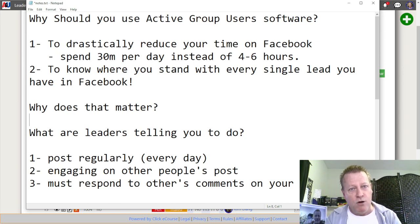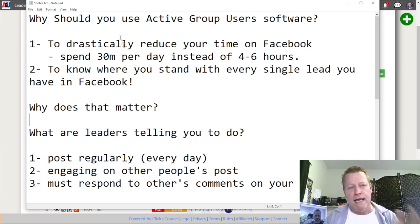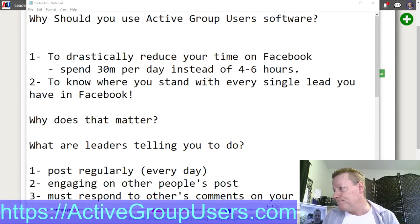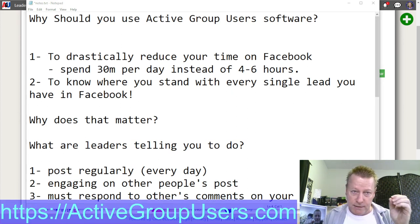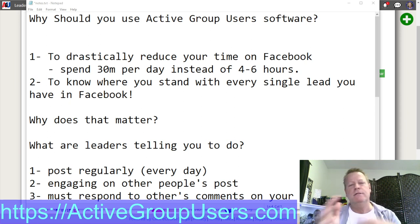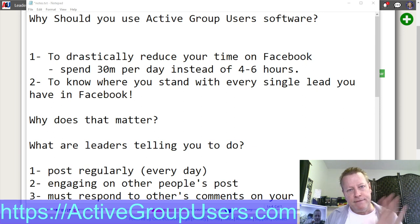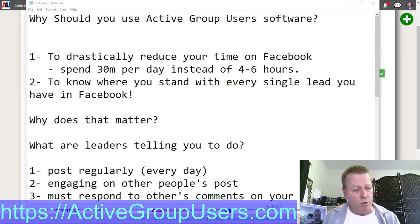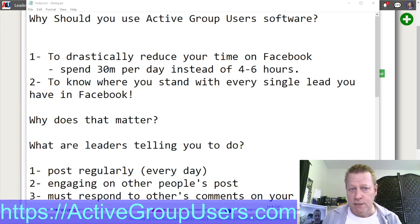That's what you want — to know exactly when it's time to have a conversation with somebody. If you want to learn how to do this, go to activegroupusers.com. You can set up a free trial for 14 days. There's also a free plan if you want to start with that, and other plans that let you track more leads and groups. Go check it out at activegroupusers.com.